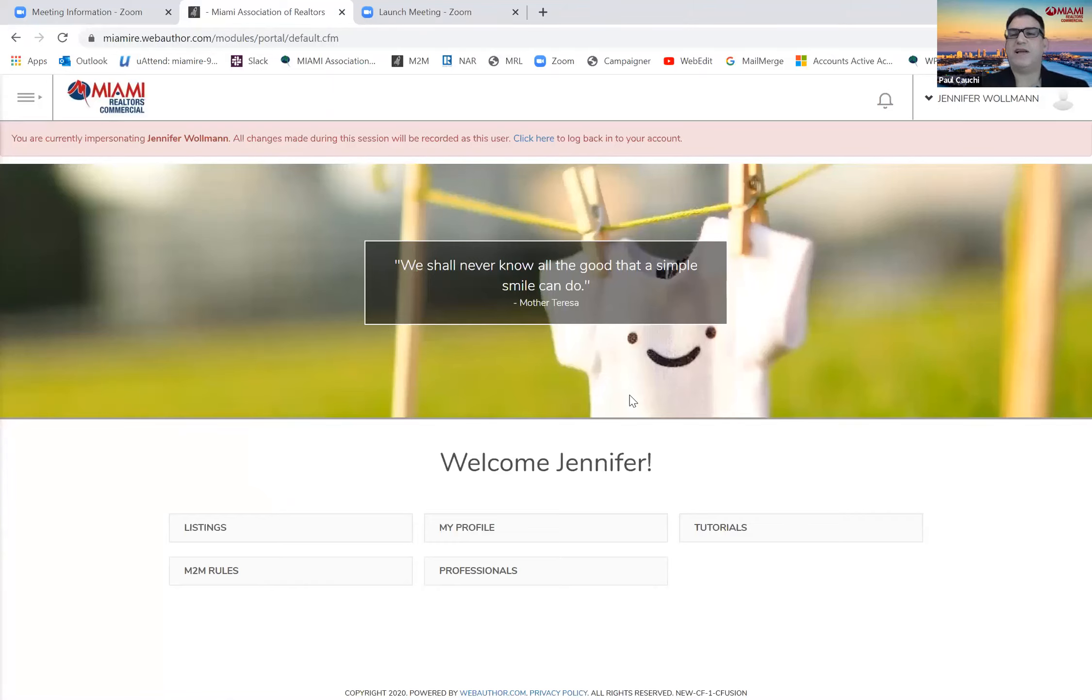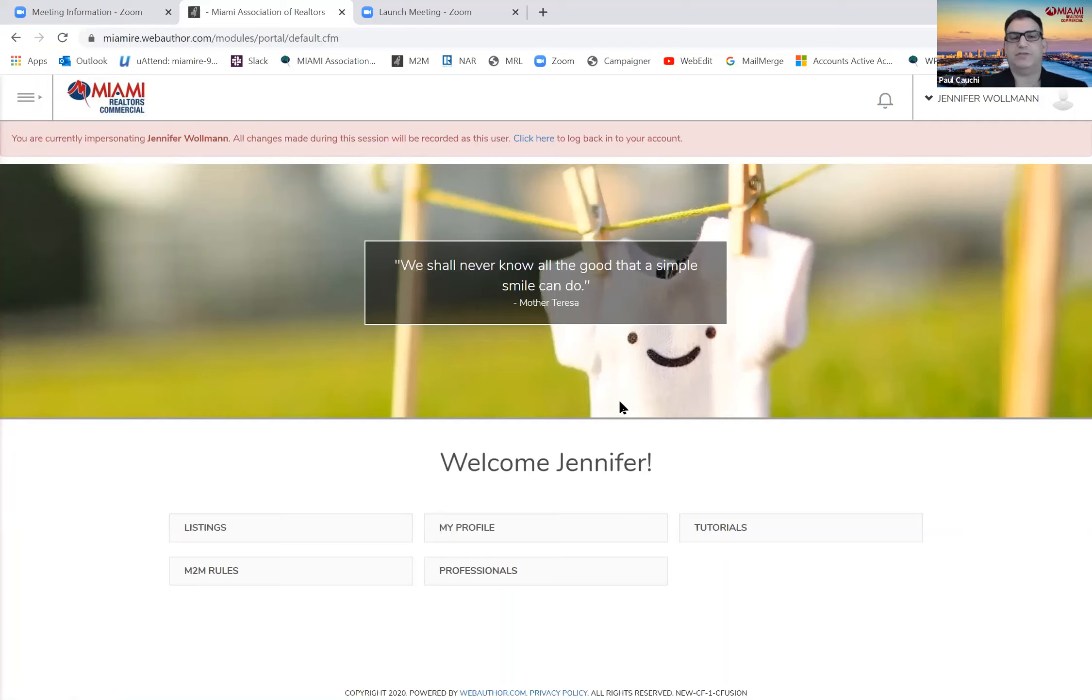Hello, my name is Paul Couchy and I'm the Chief of Commercial at Miami Realtors. I want to briefly show you how to send an email out through the member-to-member system.